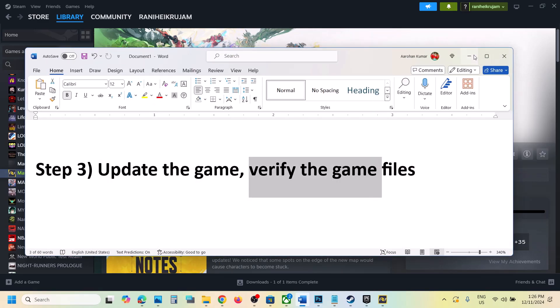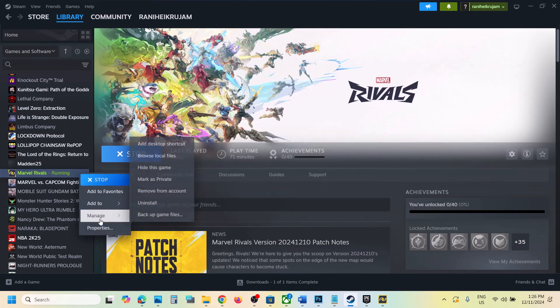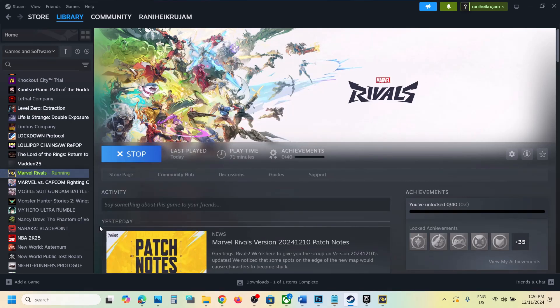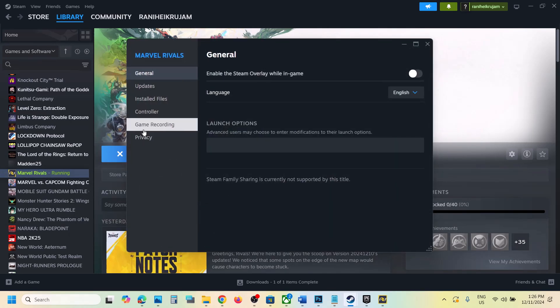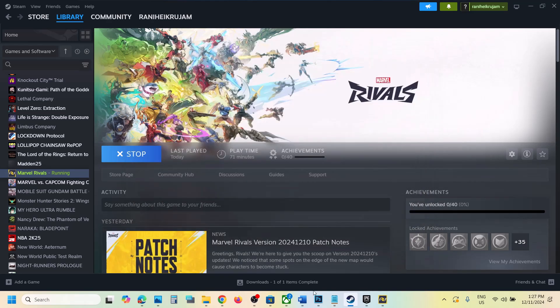Next step is to verify the game files. To verify the game files, make a right click of the game, select properties and go to installed files tab and then click on verify integrity of game files. Once the verification is 100% complete, launch the game and then check.